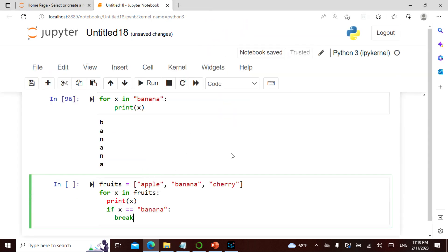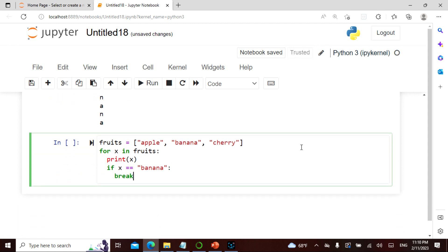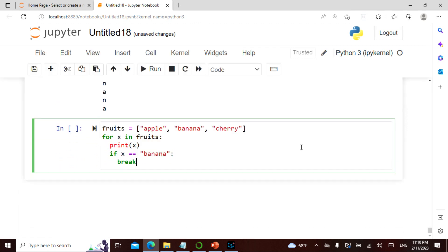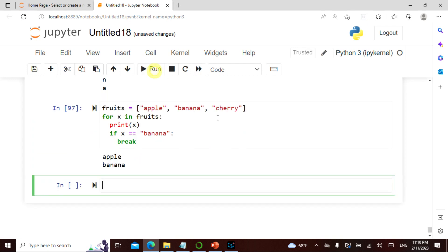Now this is my fruits list. I say when x equals banana, break. So it equals banana and breaks — it prints apple, then banana equals banana so it breaks.